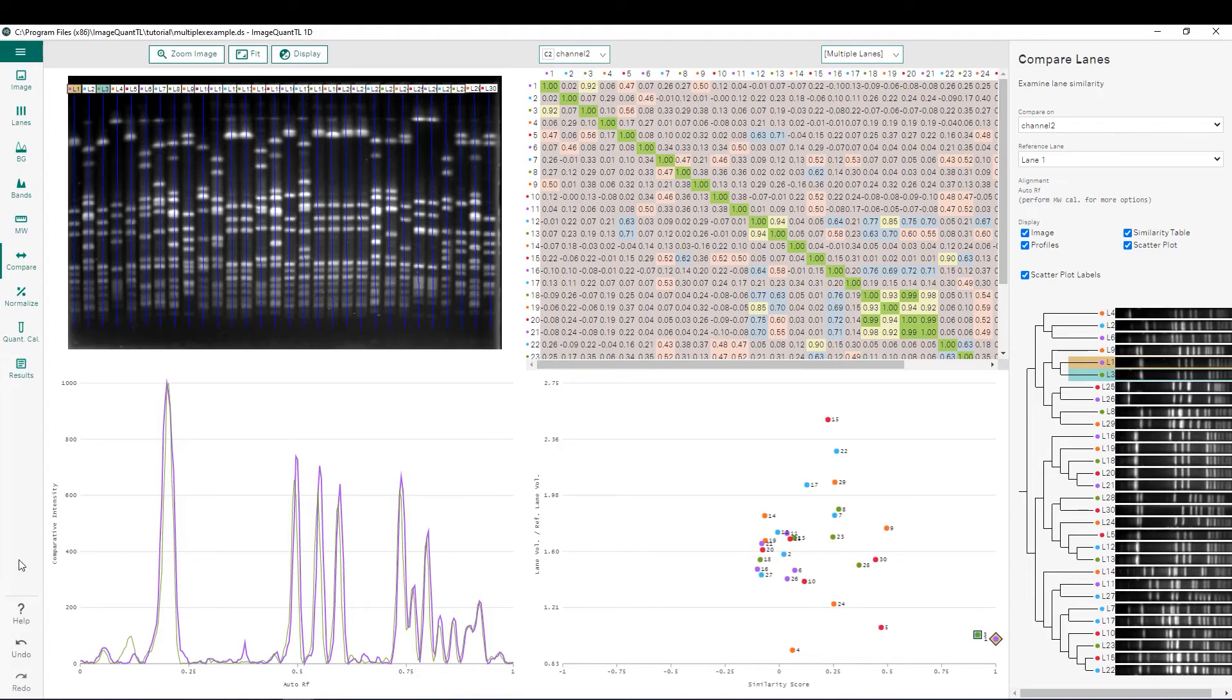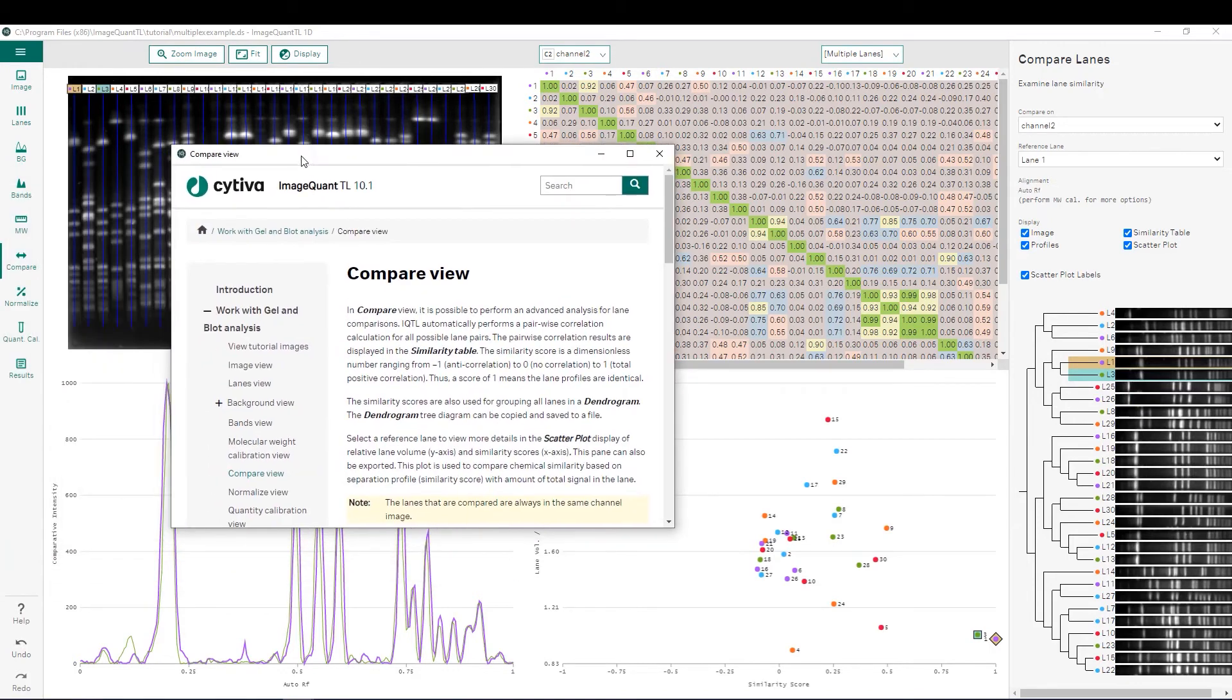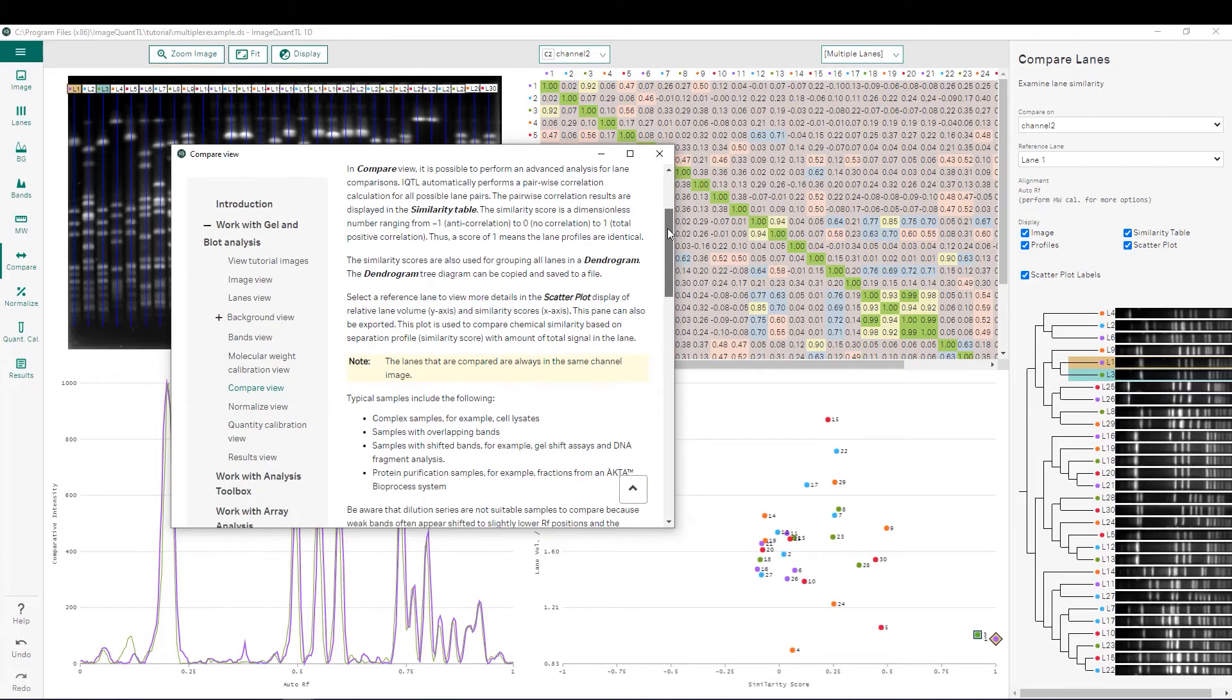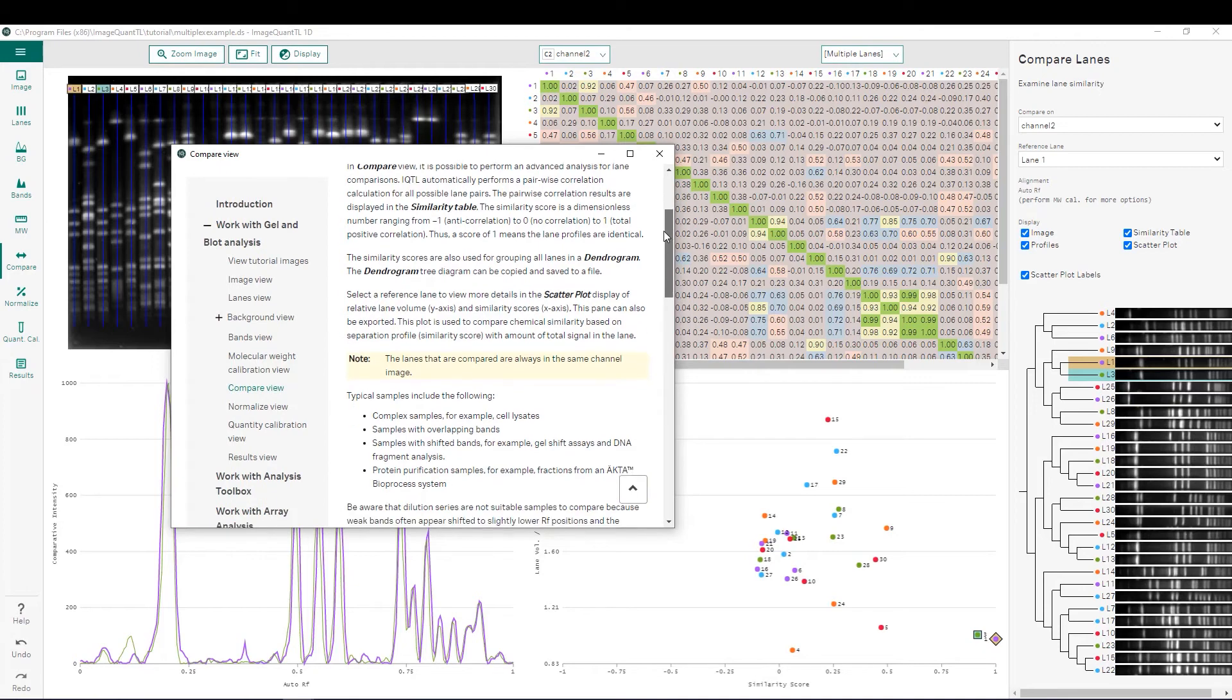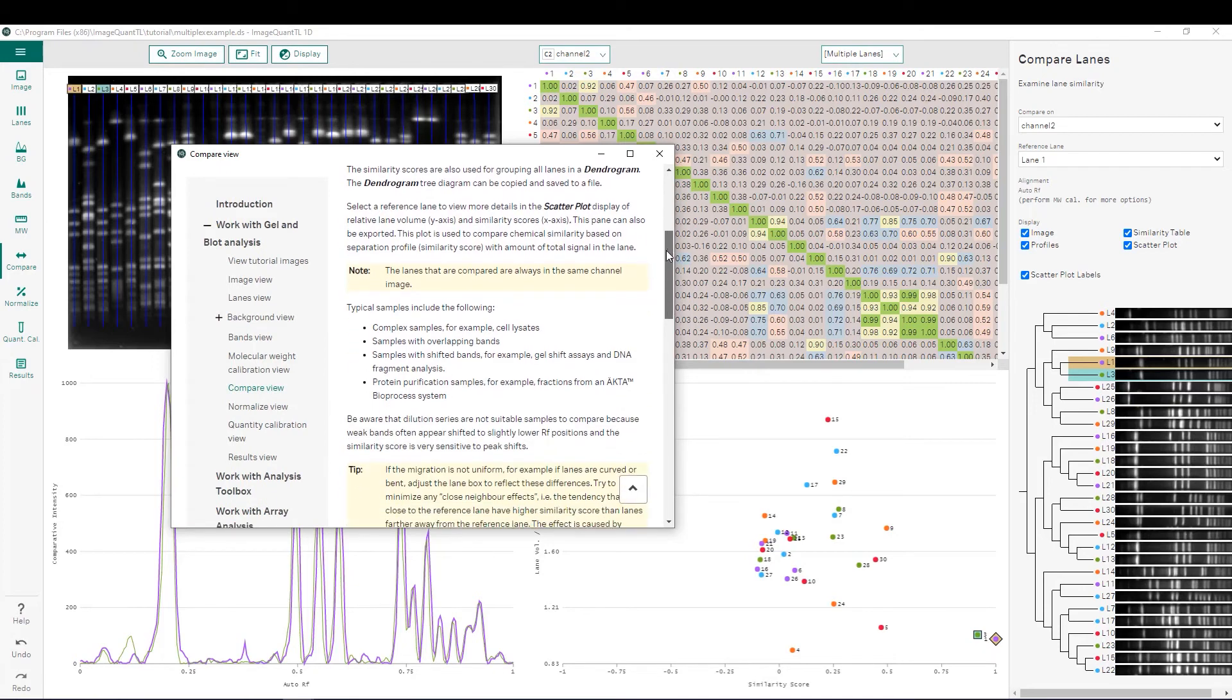At any point during this process if you need more elaboration or more help you can simply choose the help function over here, and that brings up a new window which goes into more detail about the specific step which you were on. So this will guide you through how to do a lane intensity comparison between different lanes.